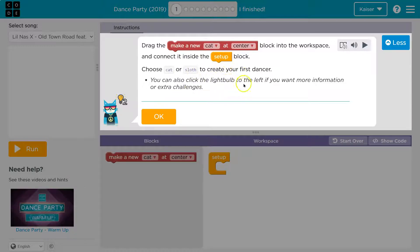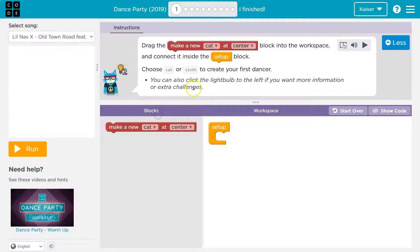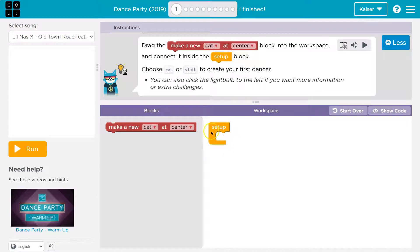You can also click the light bulb to the left if you want more help or extra challenges. Okay, let's see. So set up here.